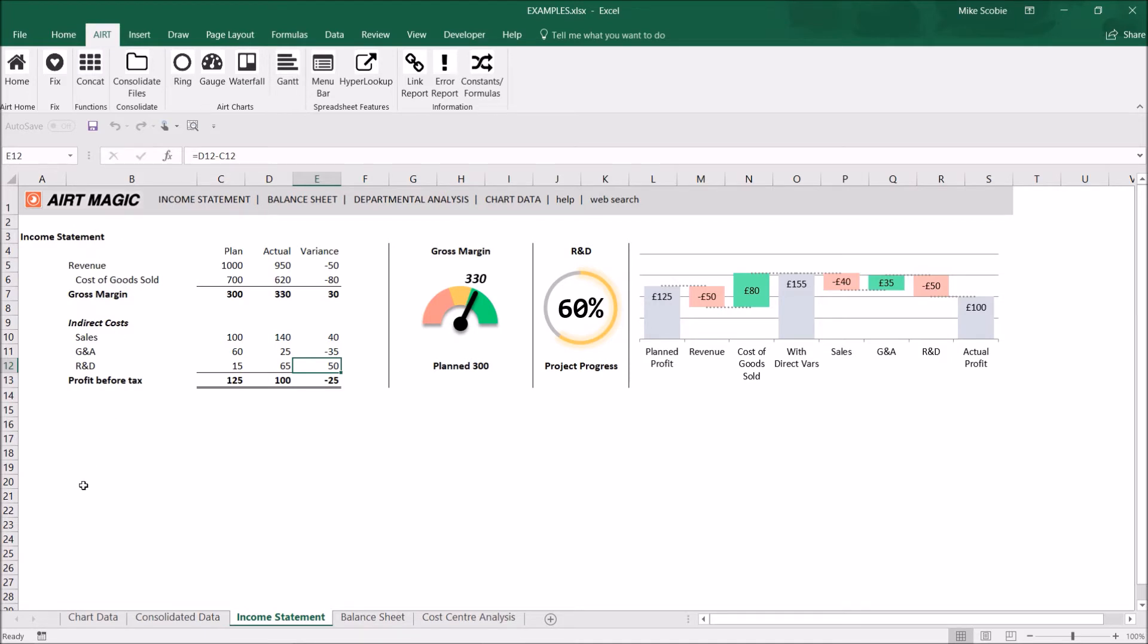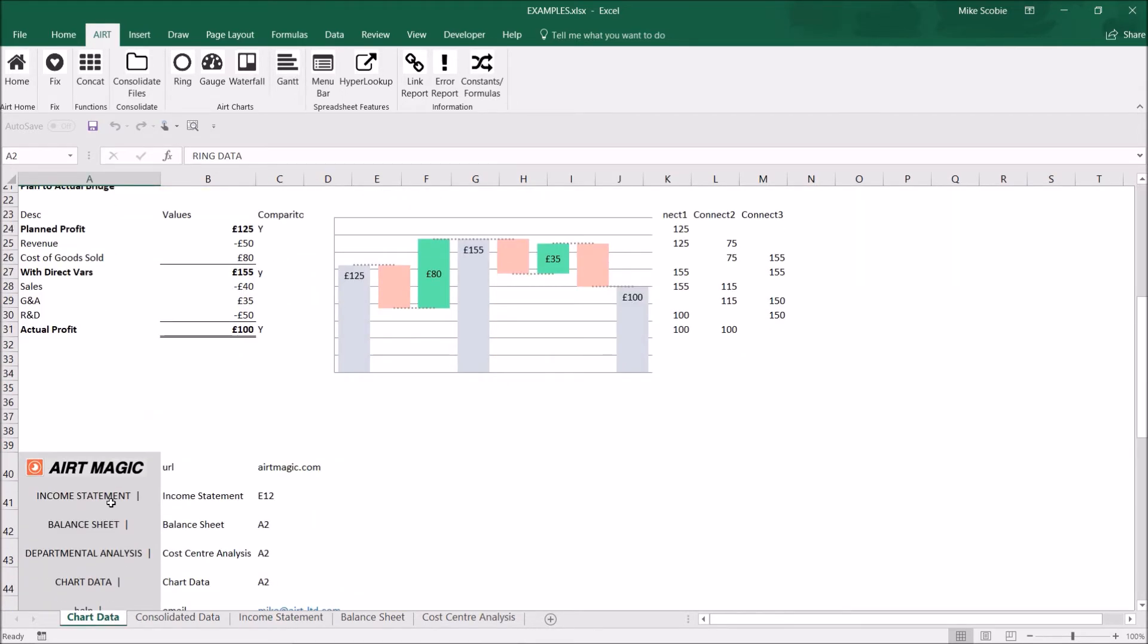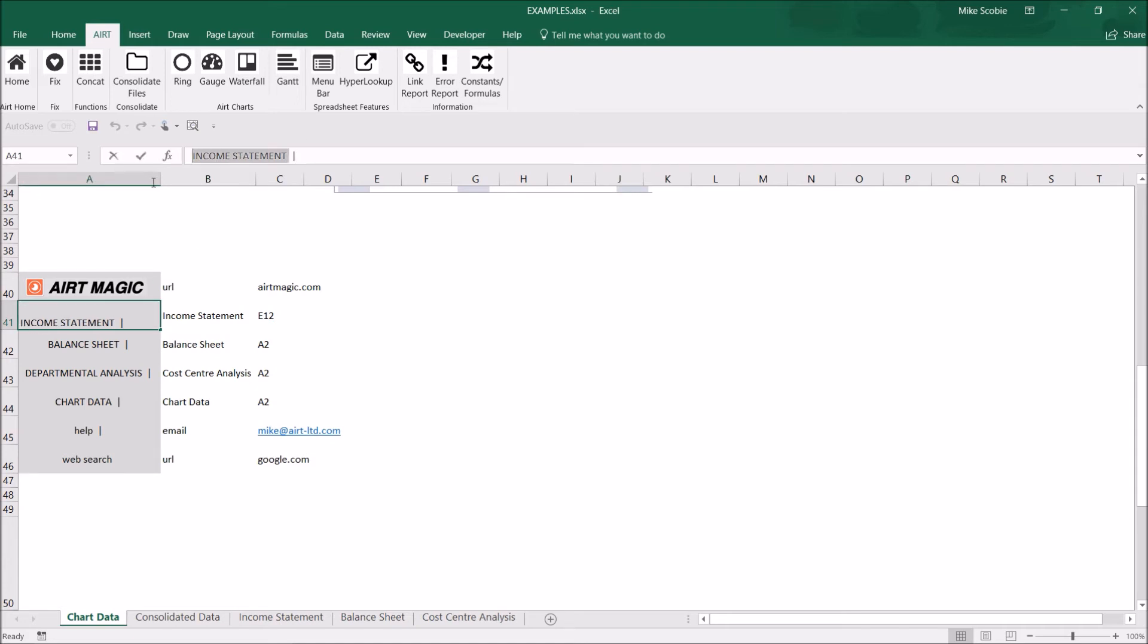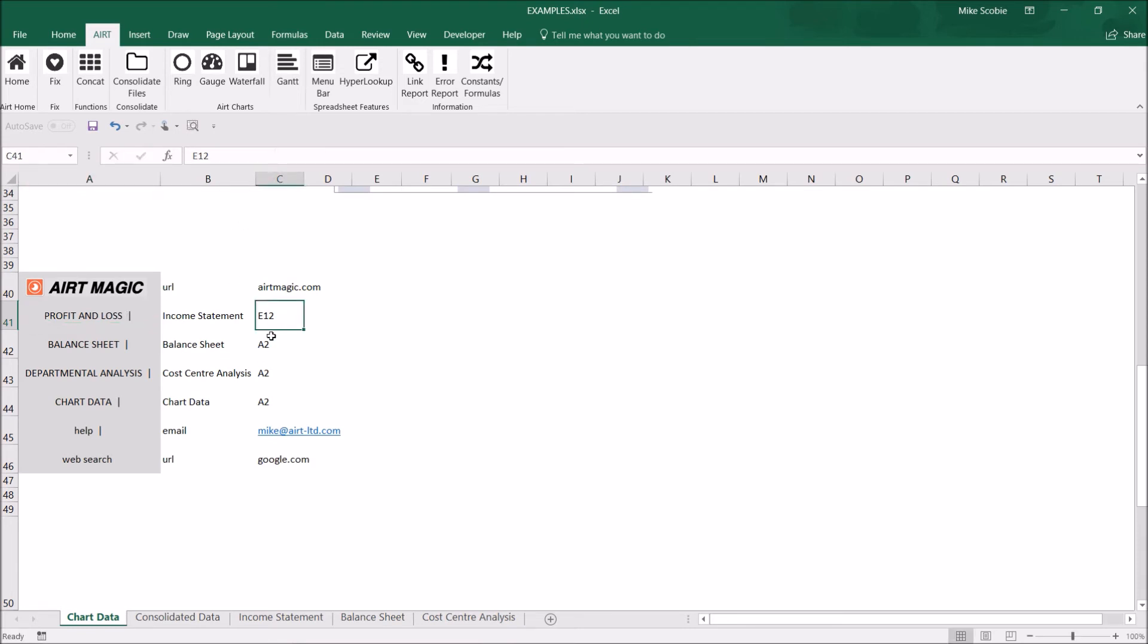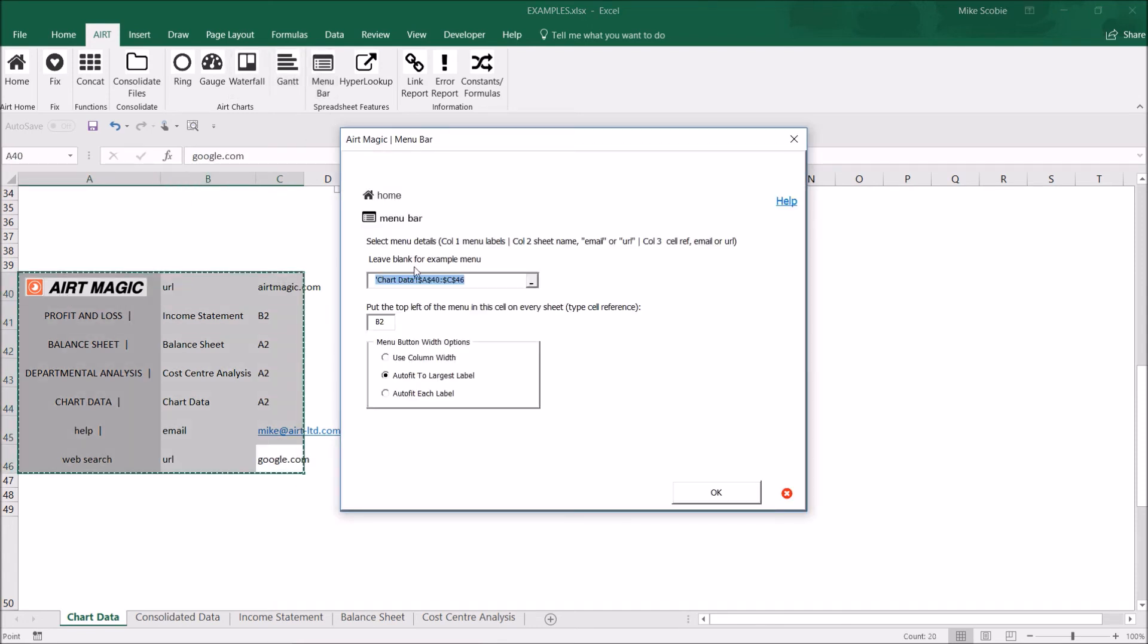It's easy to amend the menu bar if you wish. If I go back to the three columns I've identified, I could change the name of this one, I could change the cell we want to go to, and then reapply the menu bar.